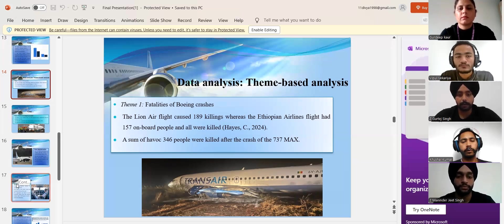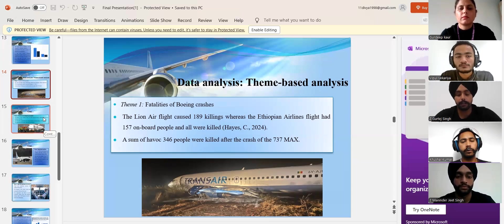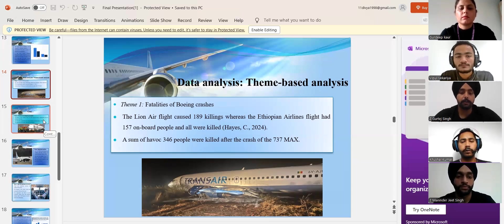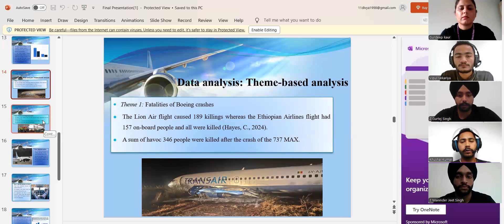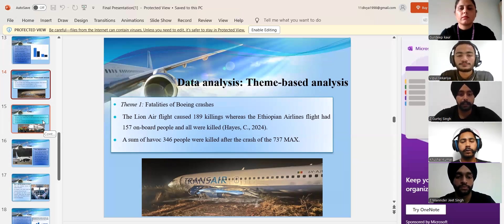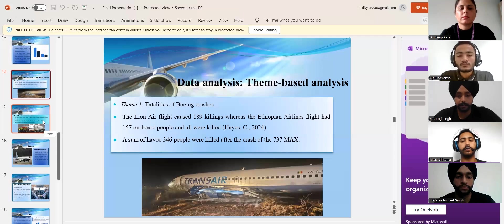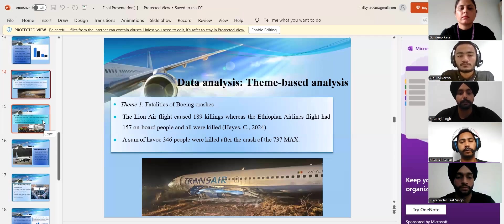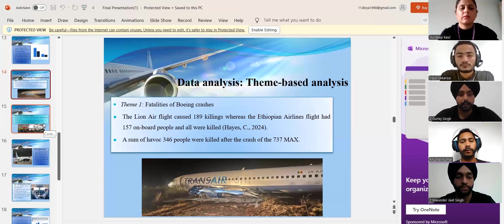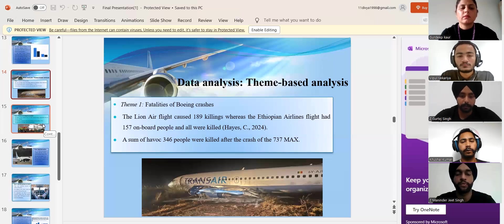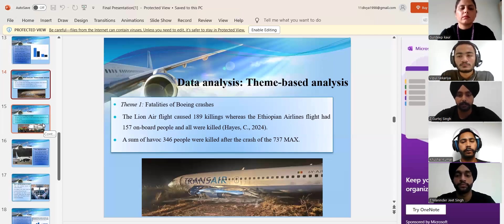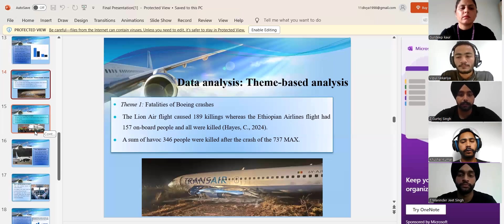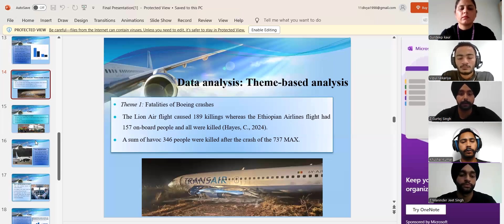caused all the onboard people as 189 and 157 people were killed respectively. These tragedies highlighted serious safety concerns with the 737 MAX, leading to its global grounding and extensive investigations into Boeing's safety practices and regulatory oversight.